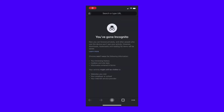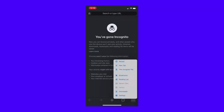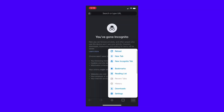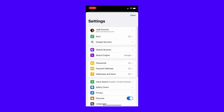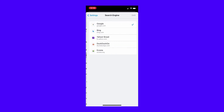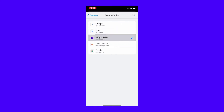For mobile users, open the Google Chrome app, then tap the three dots next to the address bar, then Settings. Find the search engine under the Basics section, then select the search engine you want to use.